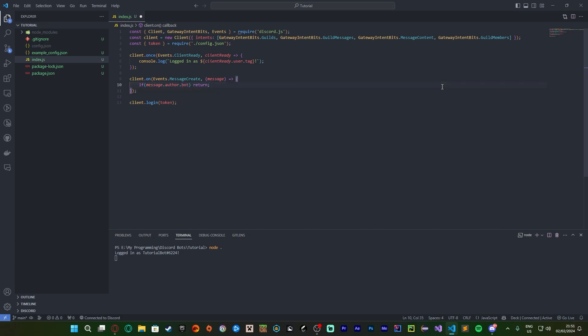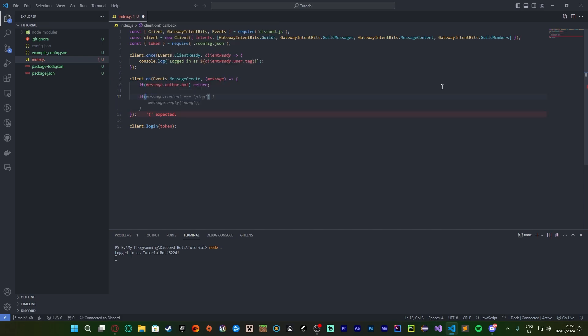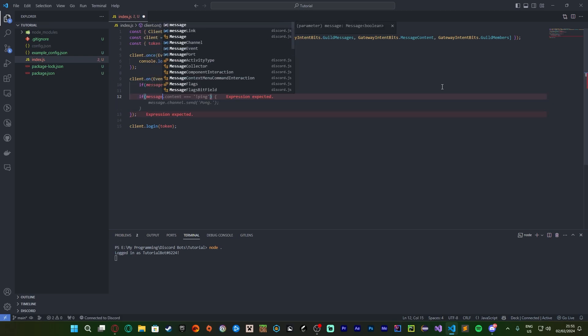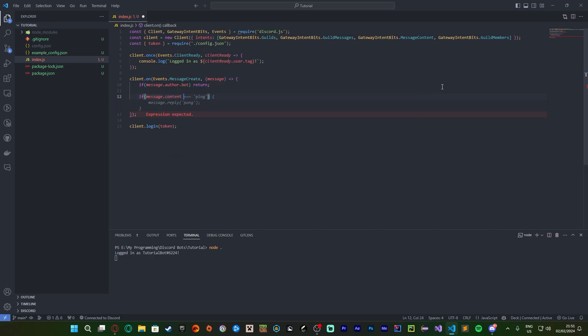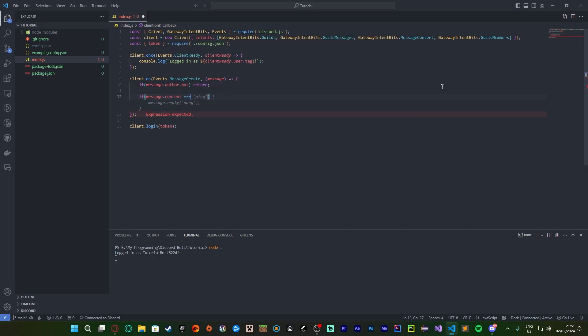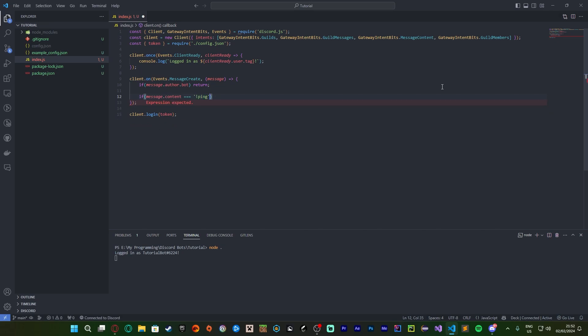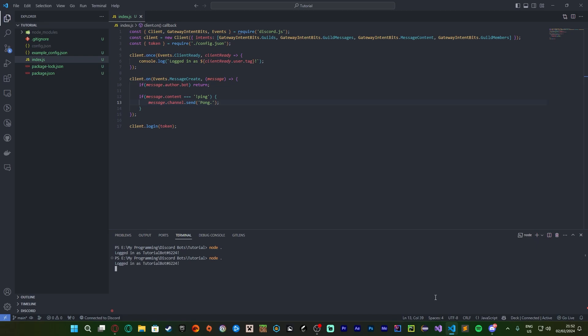Next, you want to do if message.content is equal to, we're going to use exclamation point as our prefix for now, if it's equal to !ping. We're going to do message.channel.send('Pong!'). And now if we control C down here to leave the bot and start again, we should be able to...